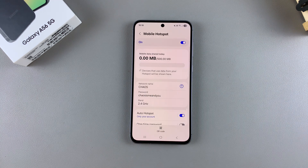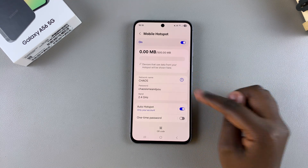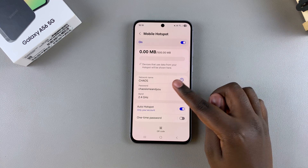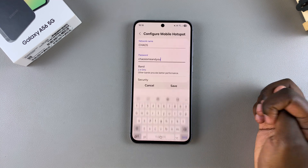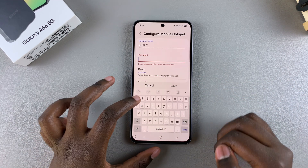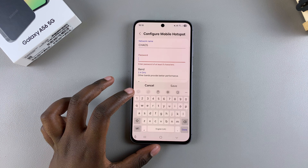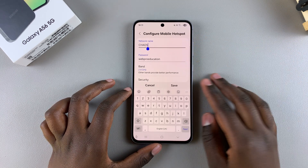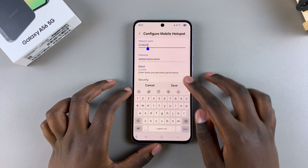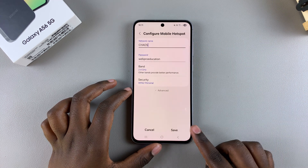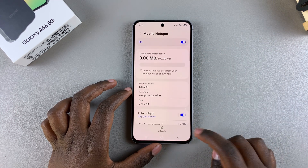You can go a step further by customizing your network settings. You can choose to change the network name as well as the password. Just tap on the option you want to change, erase what's currently there using your keyboard, and type in something else. You can do the same thing with the network name — just erase it and type in something new.